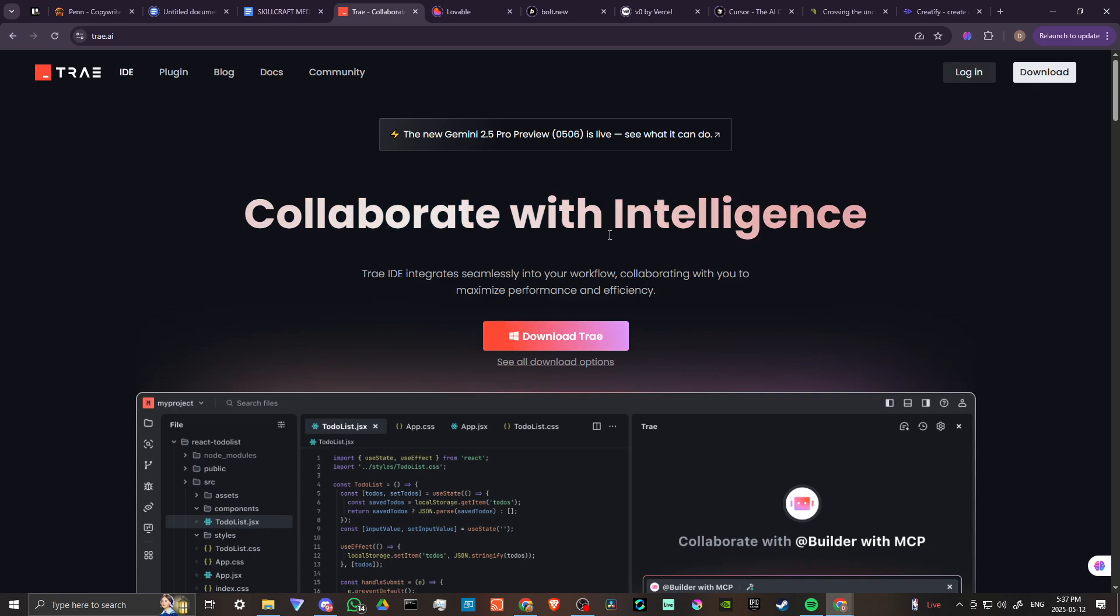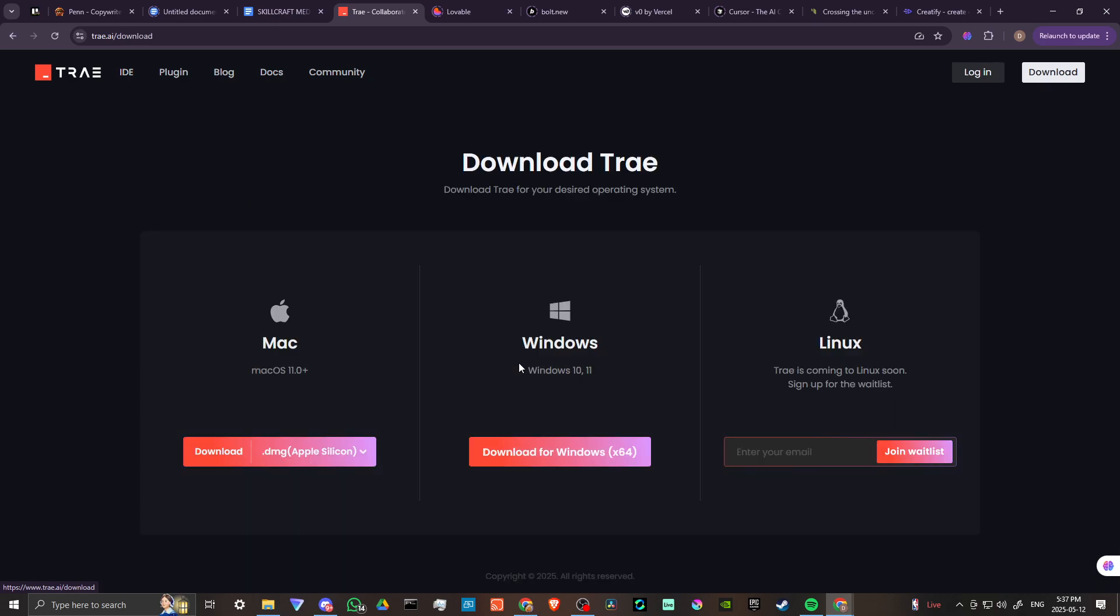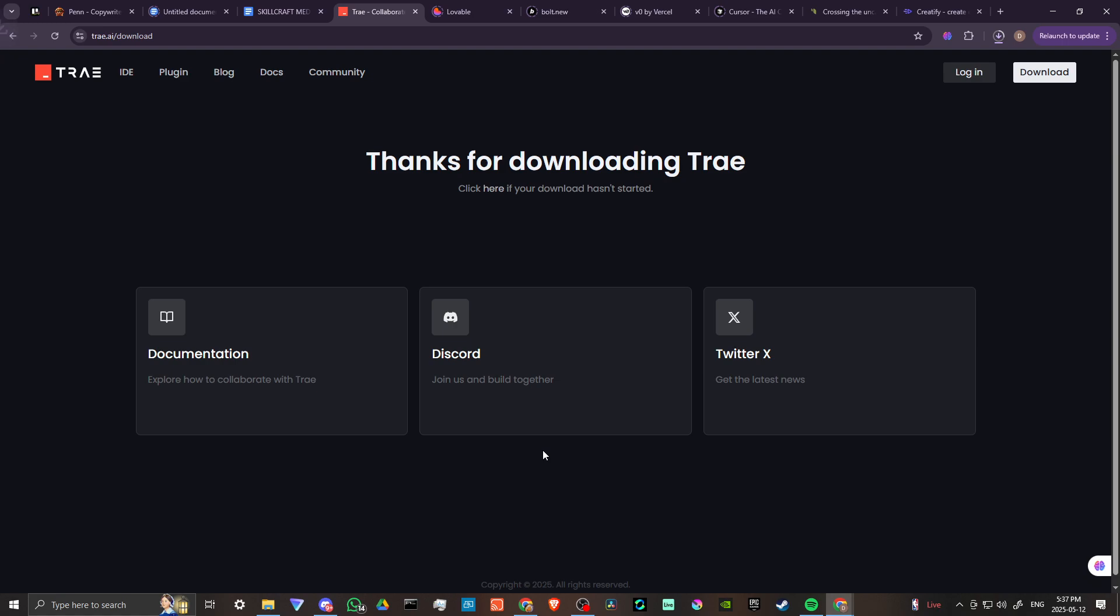If you come to the main page, you'll see you can download Tray. We can click here where it says 'See all download options'. You can see we can get it for Mac and for Windows. Let's go ahead and download this for Windows, and that's already done.